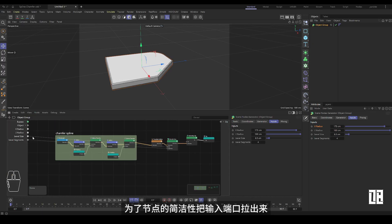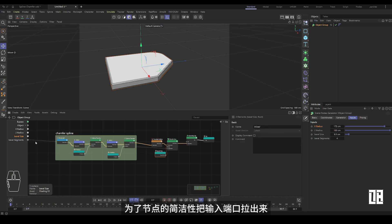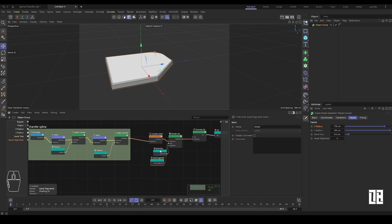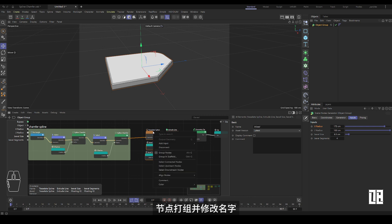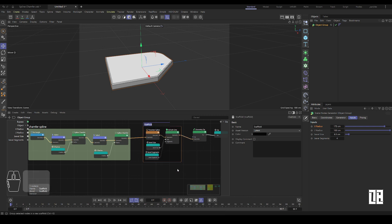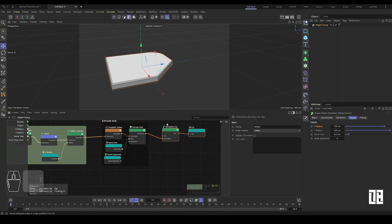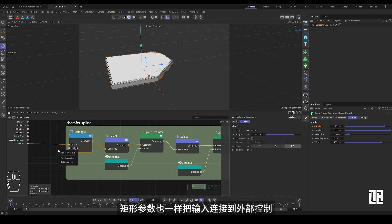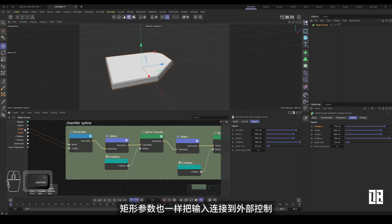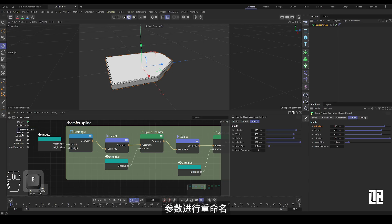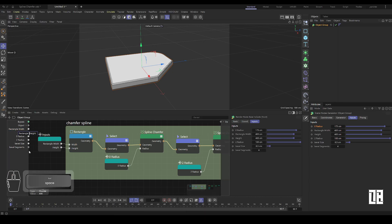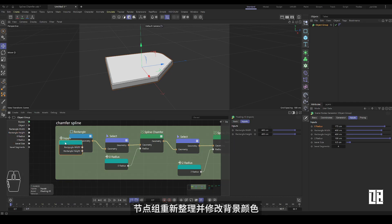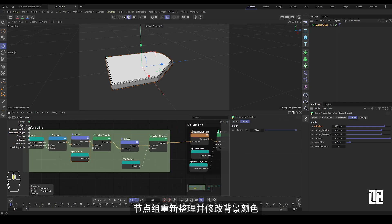Pull out the input port for the simplicity of the node, then group the nodes and change the names. The same goes for the rectangular parameters — connect the input to external control and rename the parameters. Reorganize the node group and modify the background color.